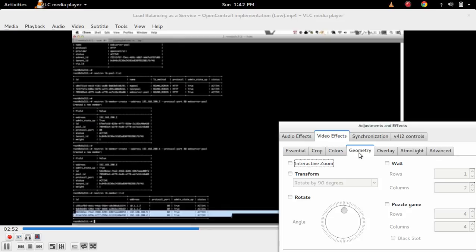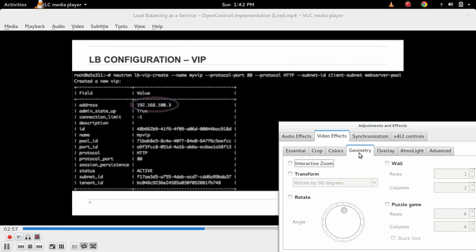So this way you can rotate and zoom your video using VLC video player.